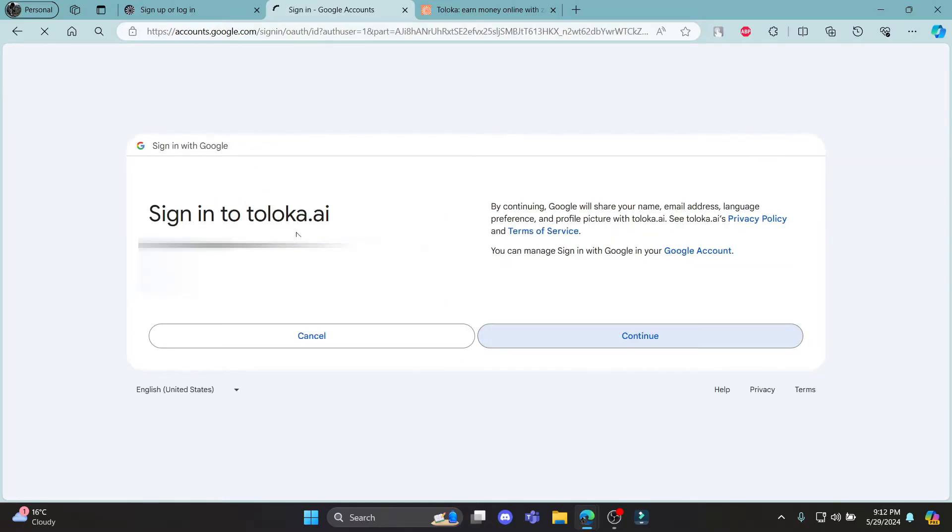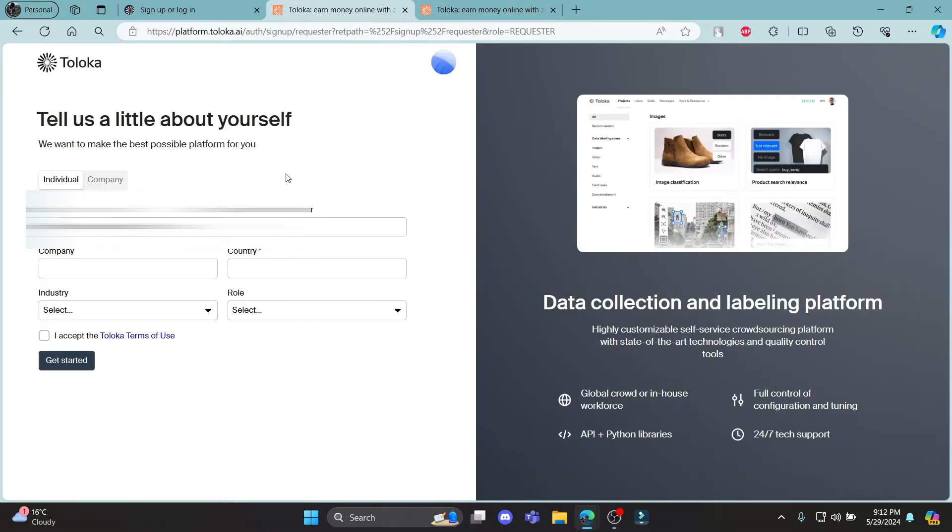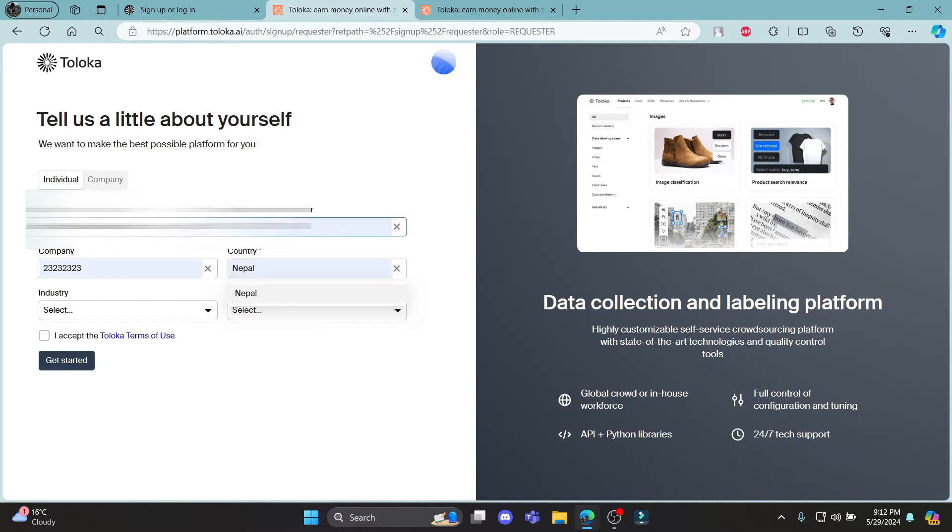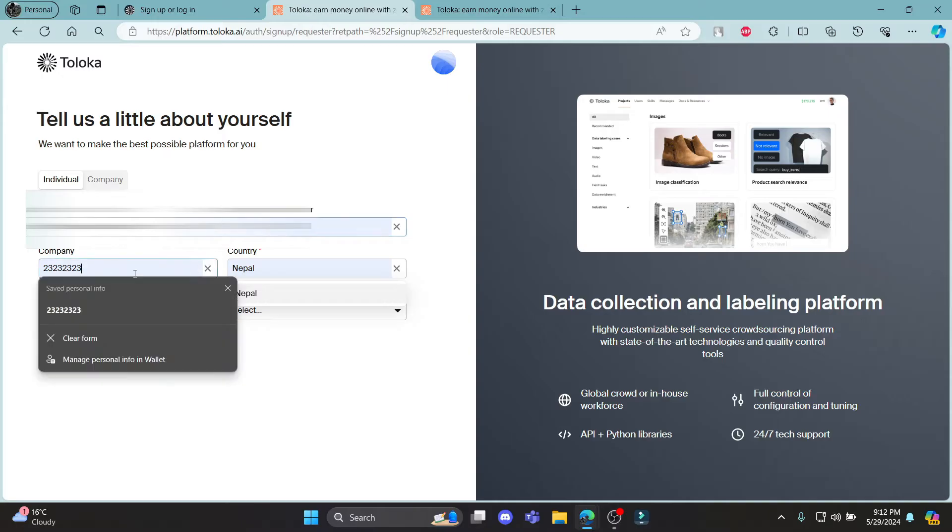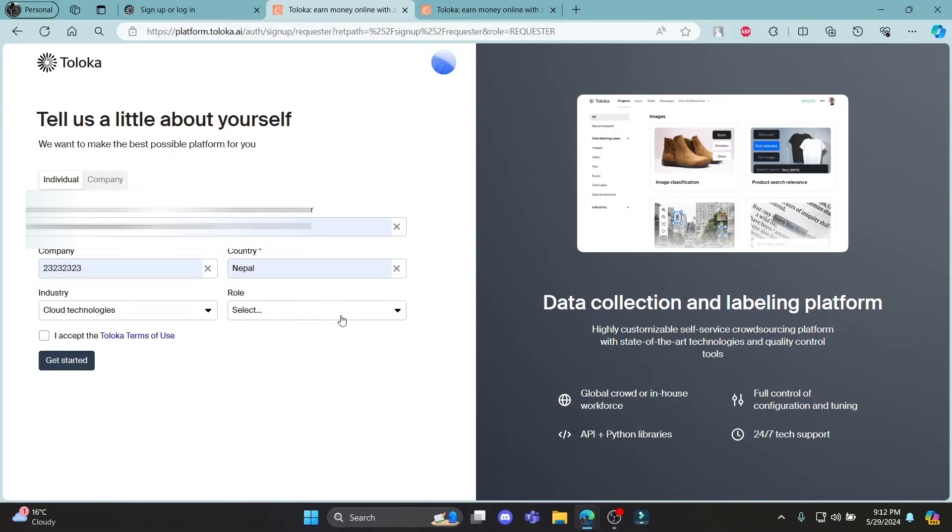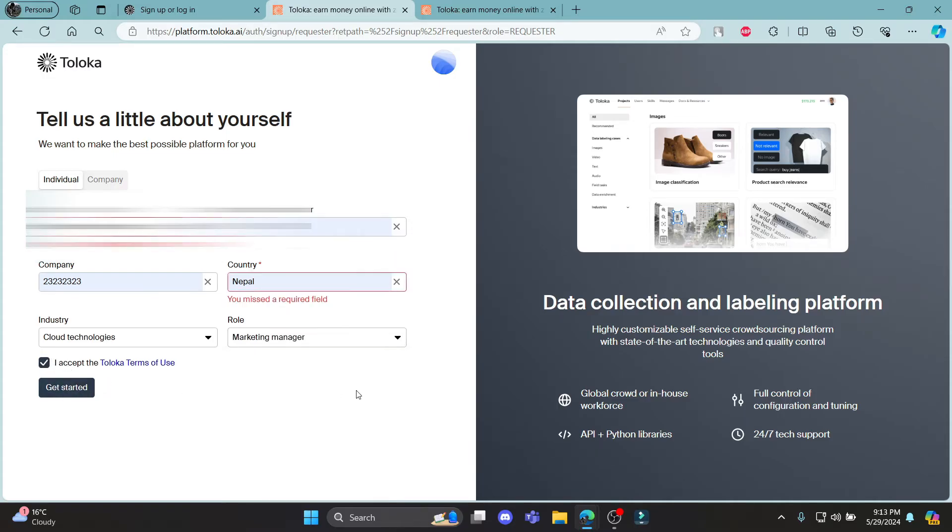Click continue to sign in to Toloka AI and you can see that you can sign up using your contact email and write down your telephone number which is very optional. Your company name, then your industry type, then your role and click I accept and click get started.